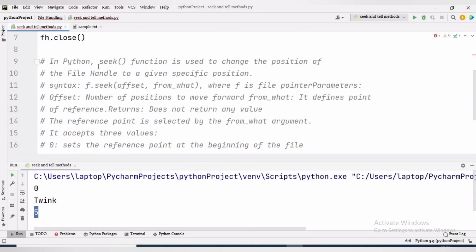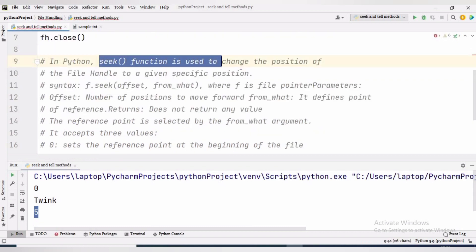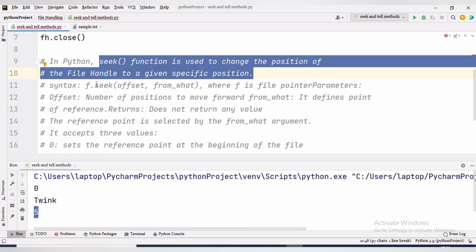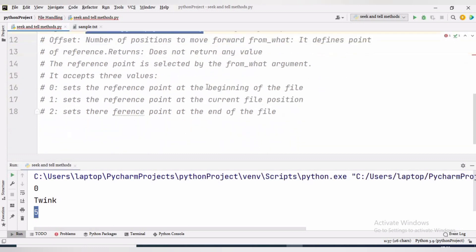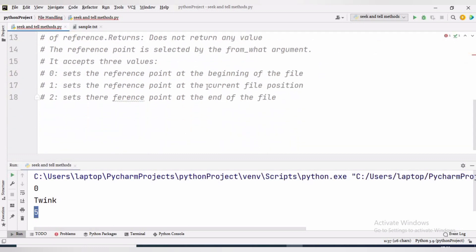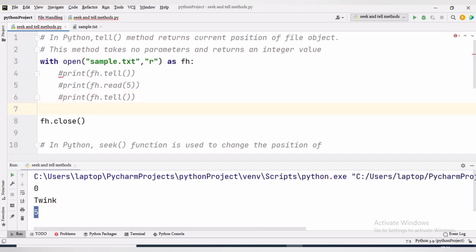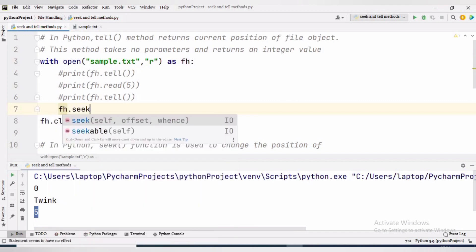The seek function changes the position of the file pointer by placing it at the specified position in the open file. The syntax is: file_object.seek(offset, mode). By default the mode will be 0, meaning it will start reading from the beginning.